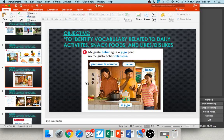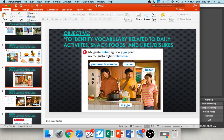Looking at letter E, someone says me gusta beber agua o jugo — I like to drink water or juice — pero no me gusta beber refrescos — but I do not like to drink soft drinks. Be very careful here: me gusta means I like, and no me gusta means I don't like.